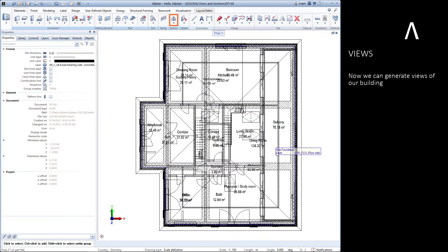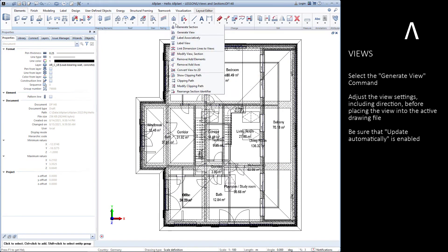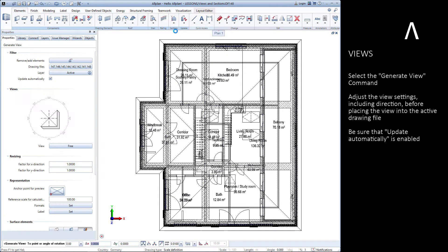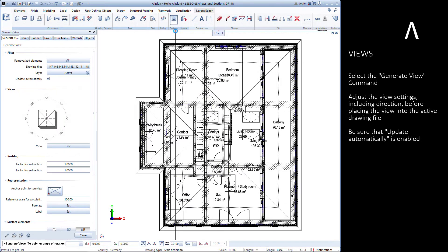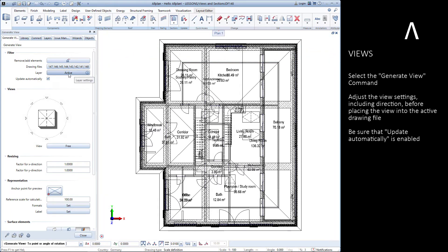Now we can start generating views of our building. Select the generate view command. We can then adjust the settings for our view and place it in the active drawing file. Check that the update automatically setting is enabled for our new view.